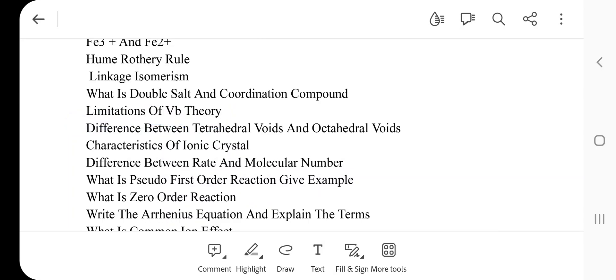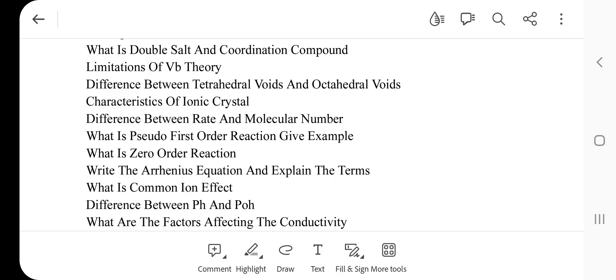Limitations of VBT theory — this is a repeated and very important question. Difference between tetrahedral voids and octahedral voids. Characteristics of ionic crystals — this is the most important question. Difference between rate and molecularity. What is the half-life of a first order reaction?